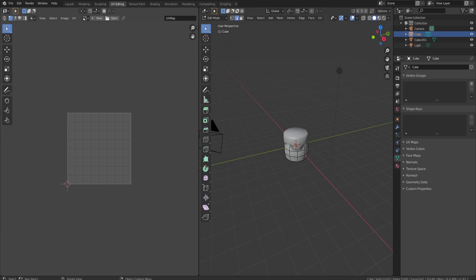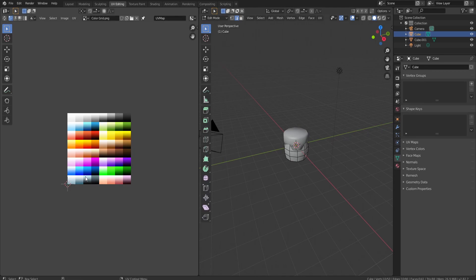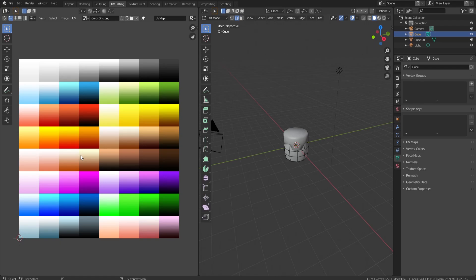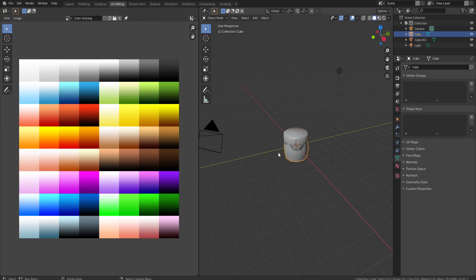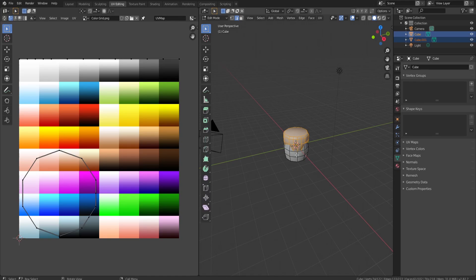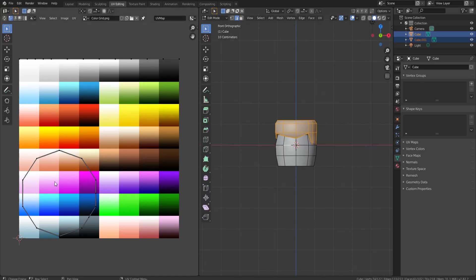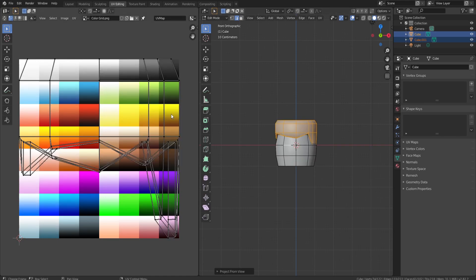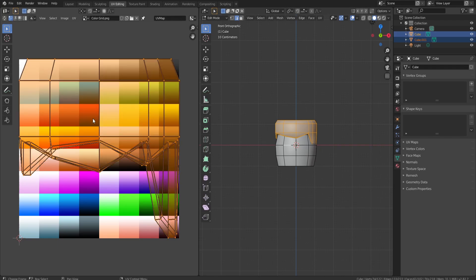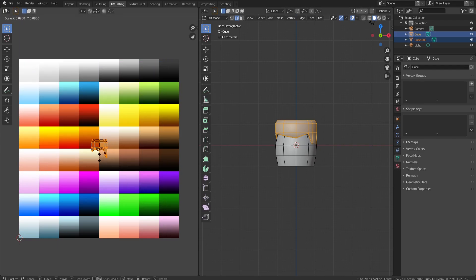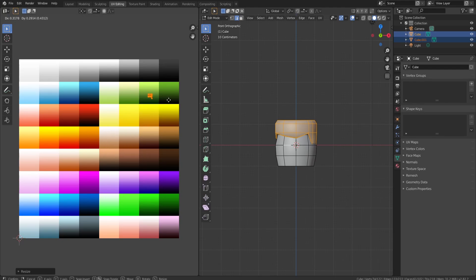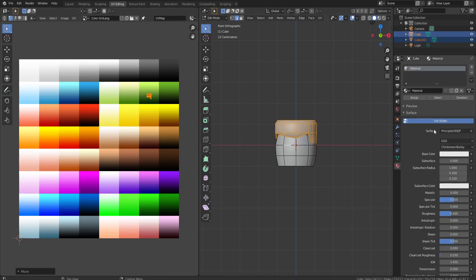Go to the UV Editing tab, click Open, and open up a color grid. Here's the one I personally use — if you'd like this color grid for free, join the Discord below and there's a resources channel where you can download it. Go back over, select everything and press Tab, then press 1 to go into the front view. Press U and then Project from View — this projects exactly what we see onto the UV. Click A to select everything, S to scale it, then G to grab and position it over the green color we want.